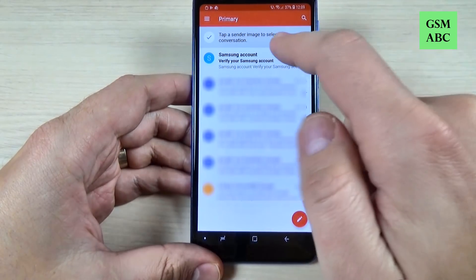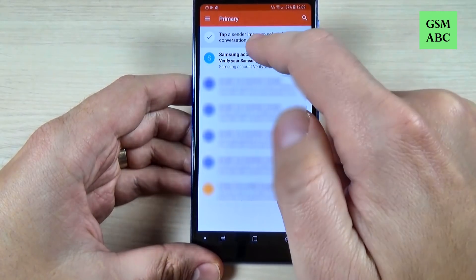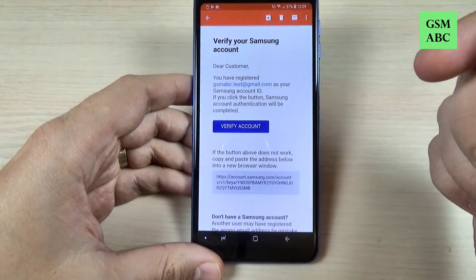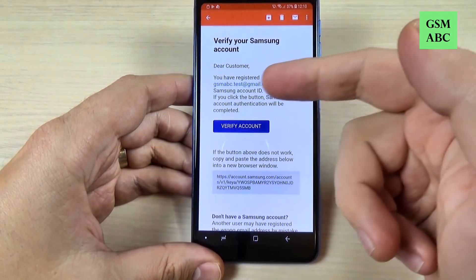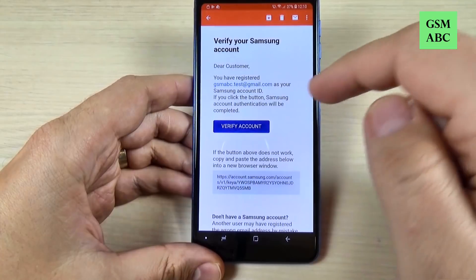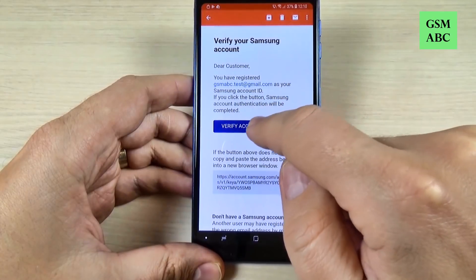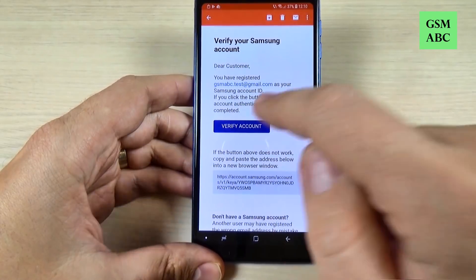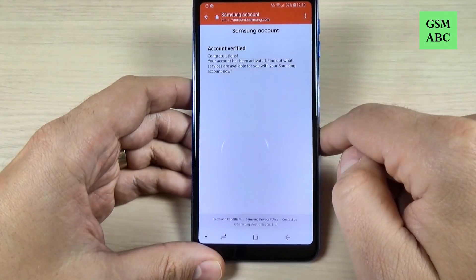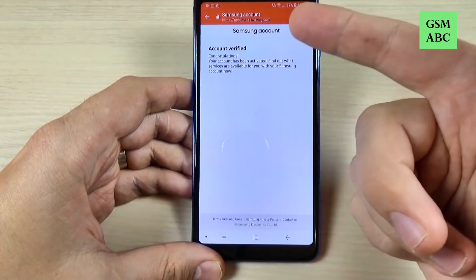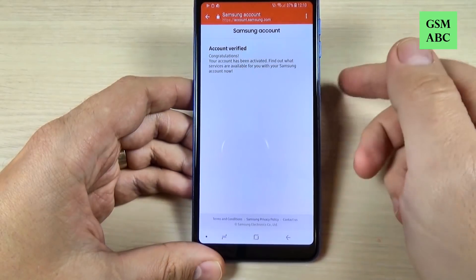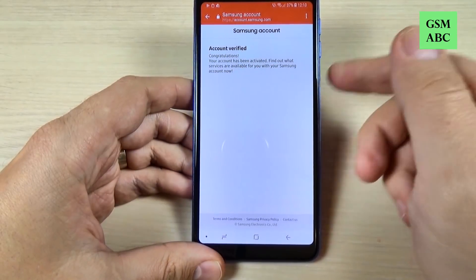Here is the email that I received from Samsung. You have registered gsmabc.testgmail. Just hit Verify Account. And now my Samsung account has been verified. Congratulations.